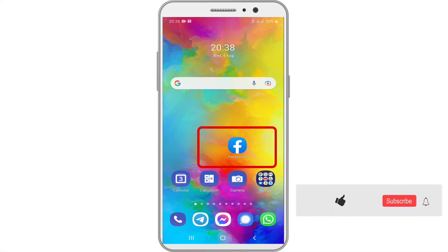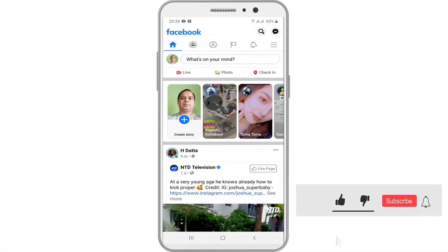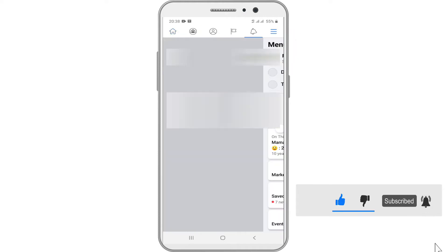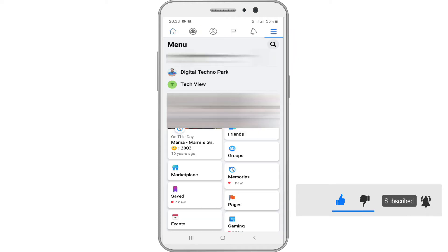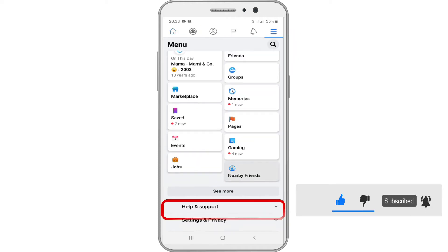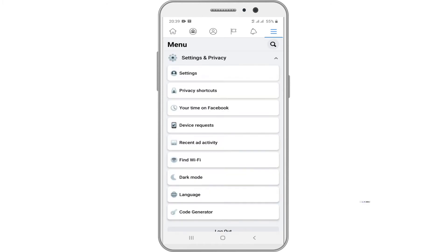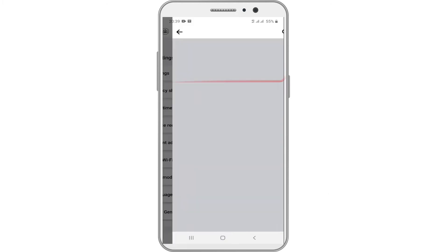Open the Facebook app. Tap on the three horizontal lines icon at the top right corner. Scroll down the page and tap on settings and privacy. Now tap on settings.